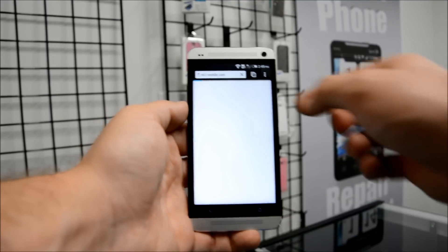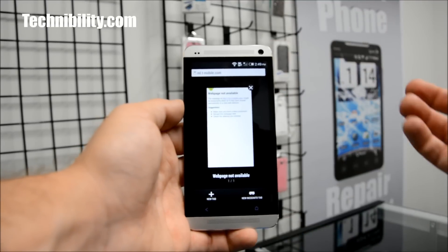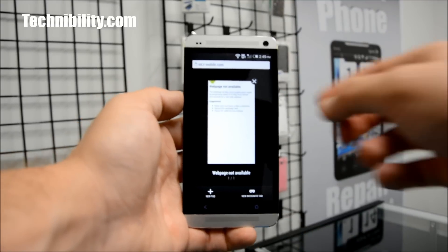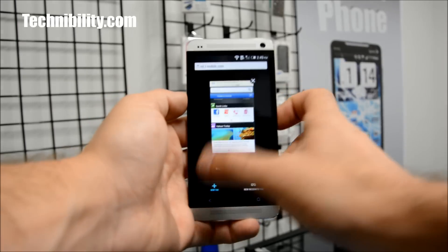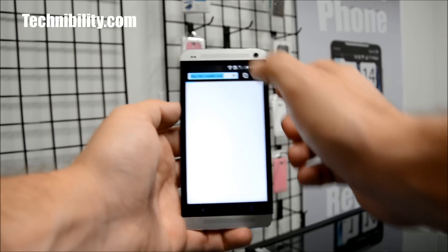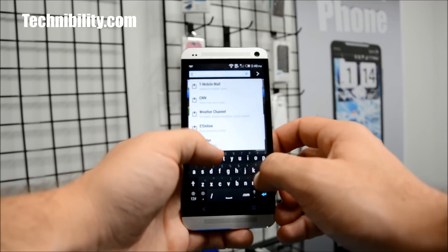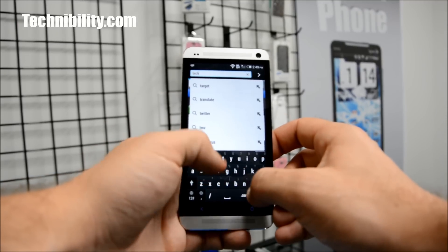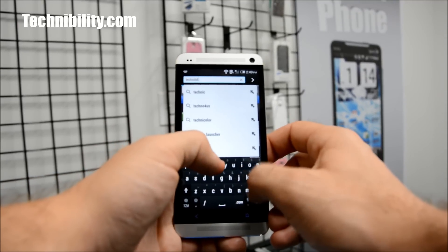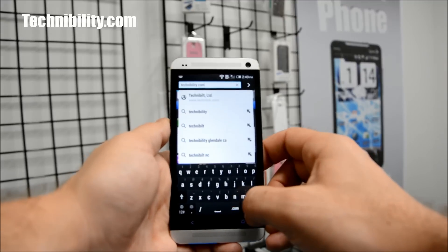Everything else is basically the same. If you've used 4.2 or even 4.3 with Sense, then you know all of these features like the back of your hand. I'm a big fan of the HTC One — we named it the 2013 phone of the year. Got a lot of flack for that, which is fine — not everyone's going to agree.